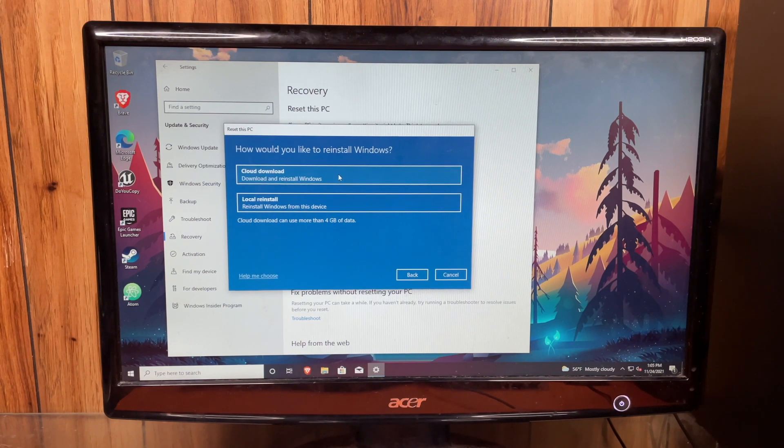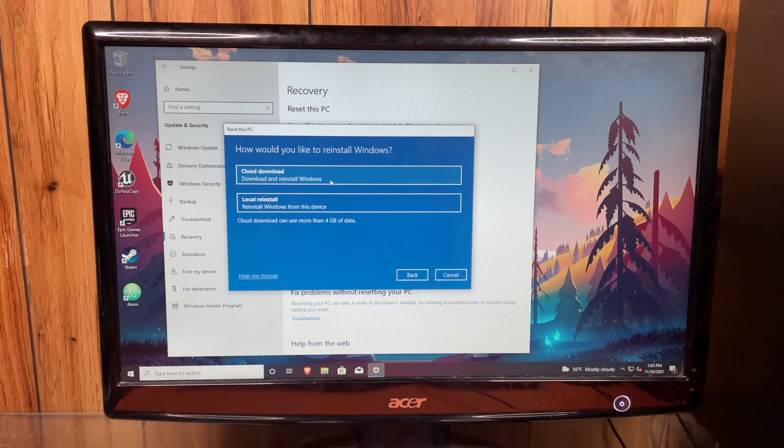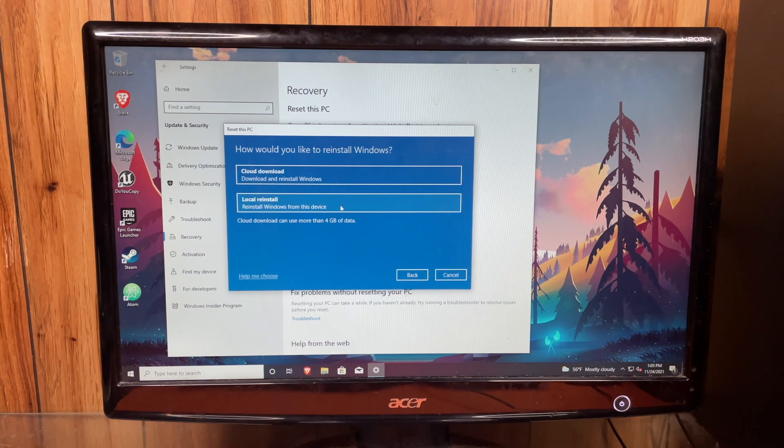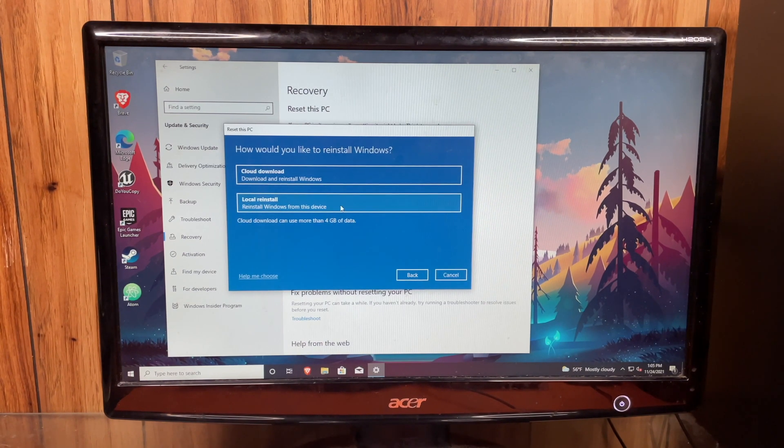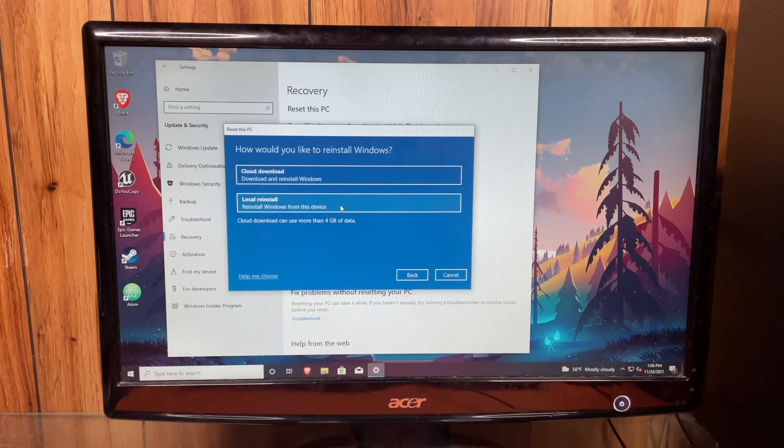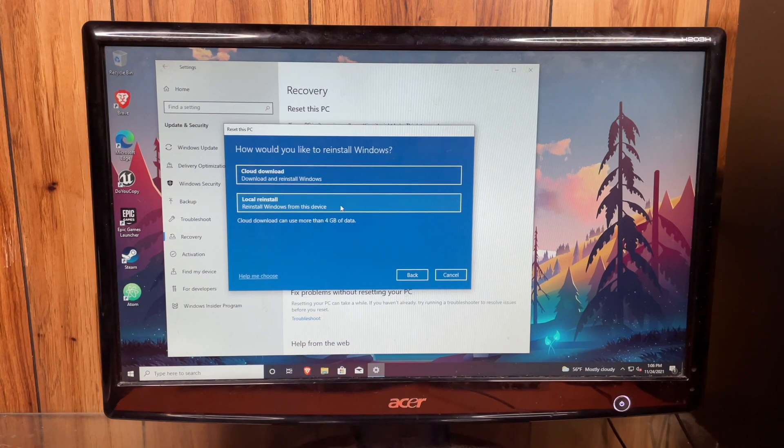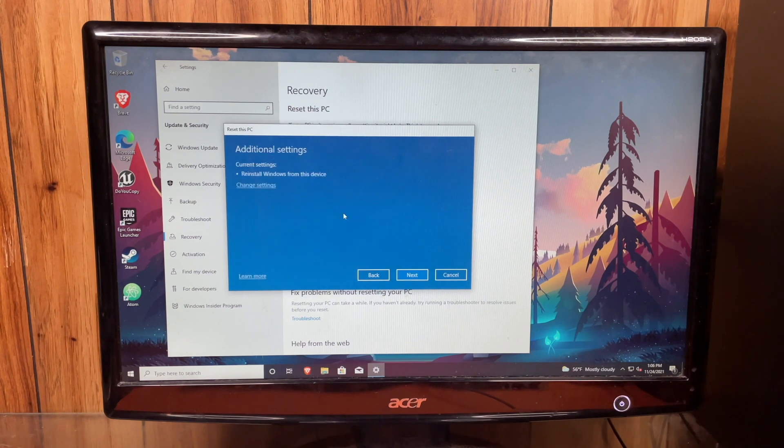And it says right here, how would you like to reinstall Windows? You can download and reinstall from the cloud or reinstall Windows from this device. I would prefer to do the local reinstall, but there's nothing wrong with the cloud download. It just moves a little bit faster.